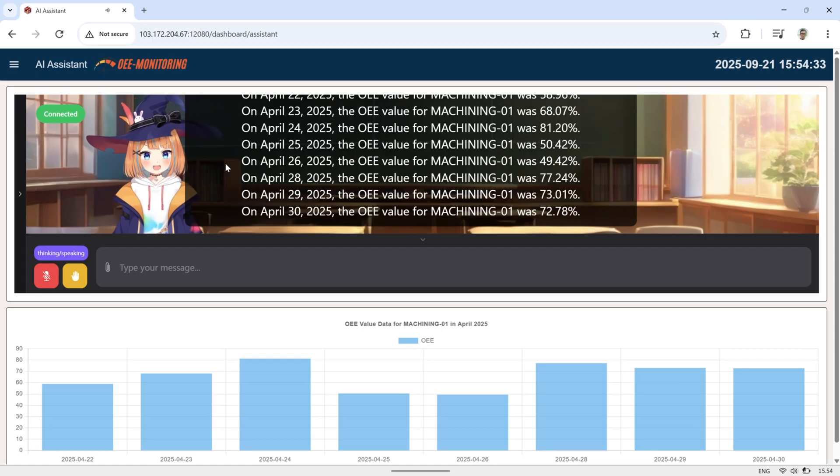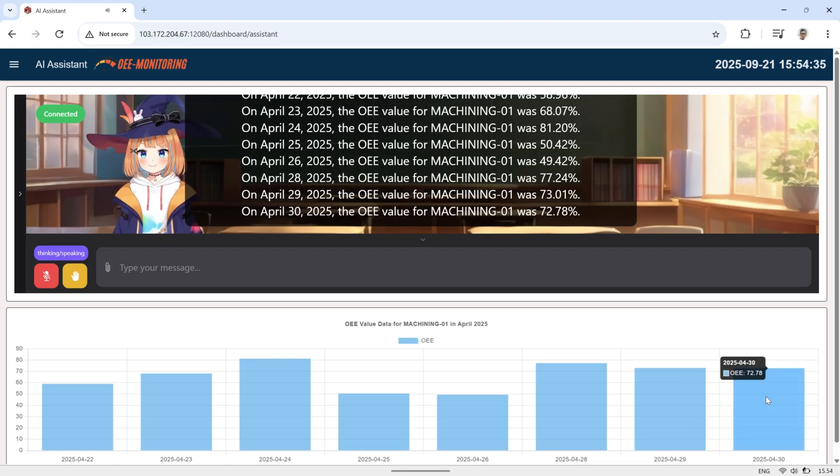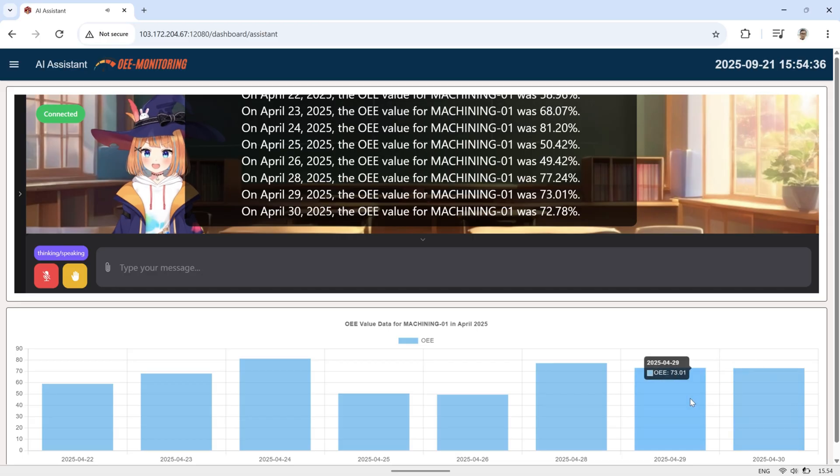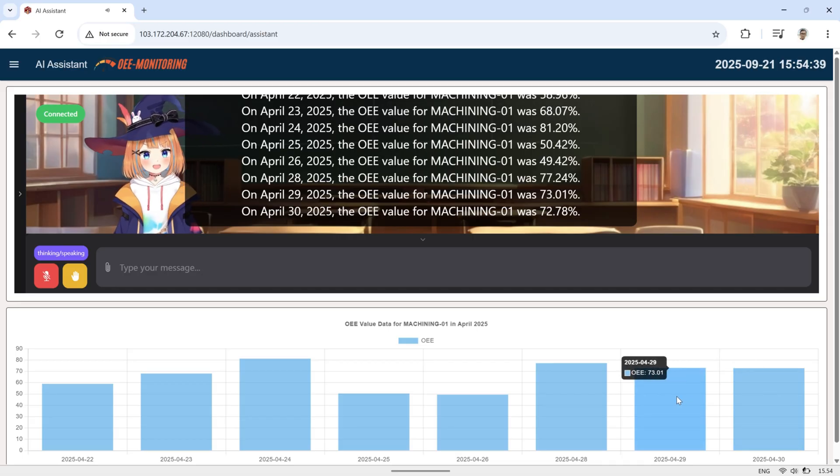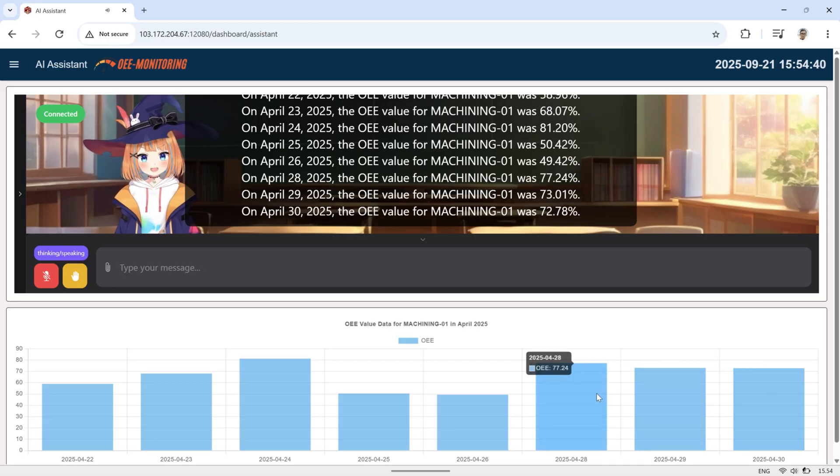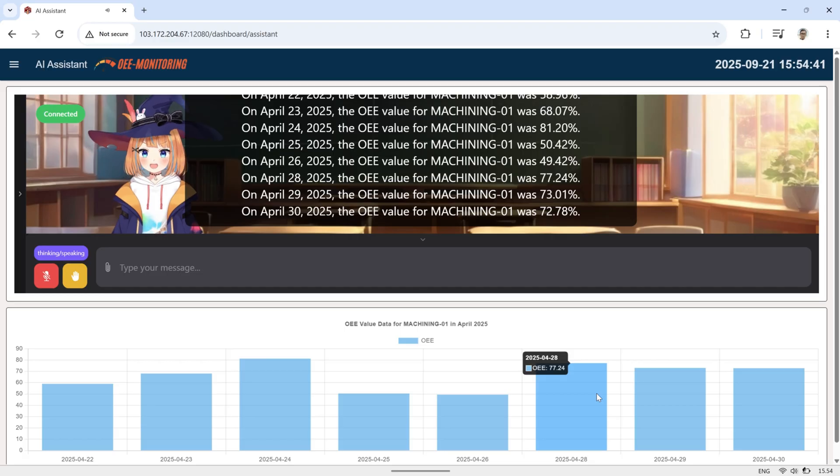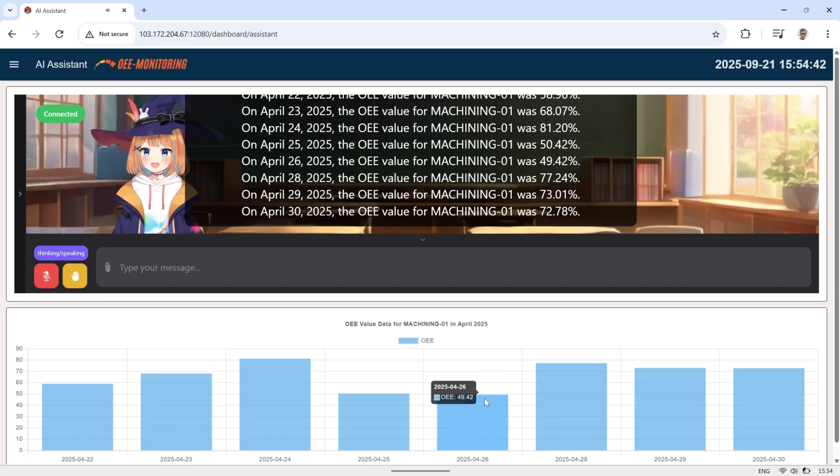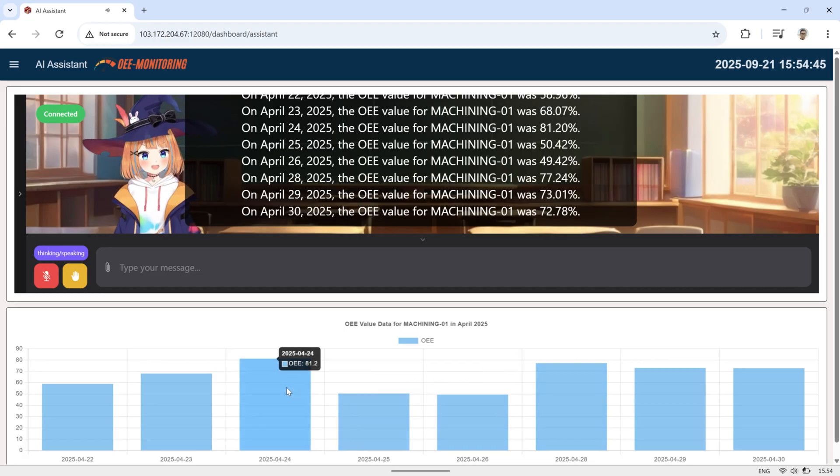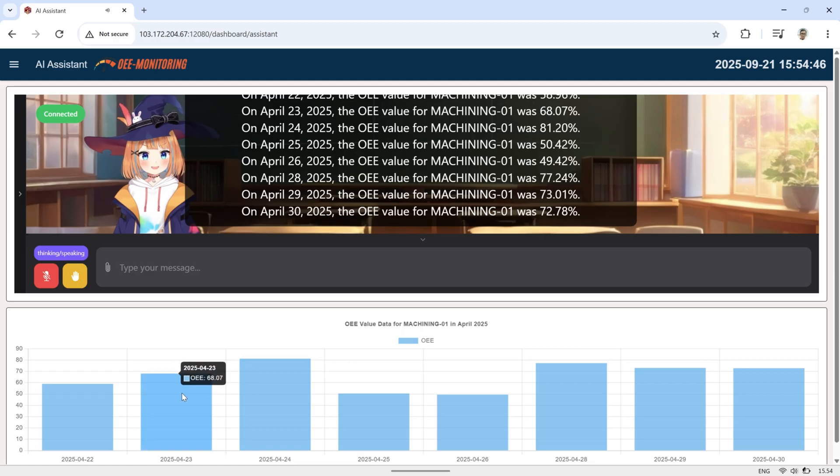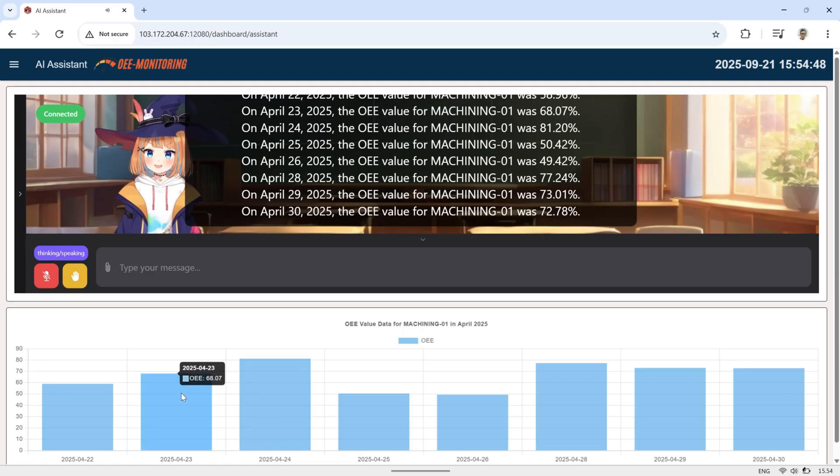On April 22, 2025, the OEE value for Machining 01 was 58.96%. On April 23, 2025, the OEE value for Machining 01 was 81.2%.